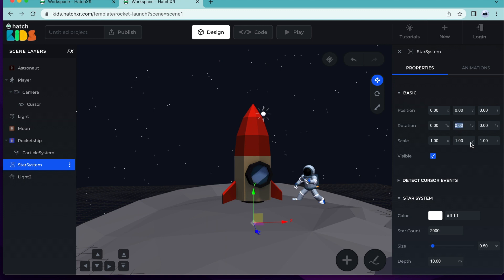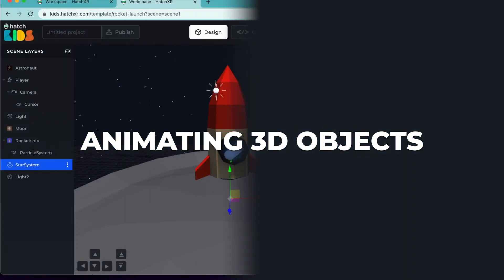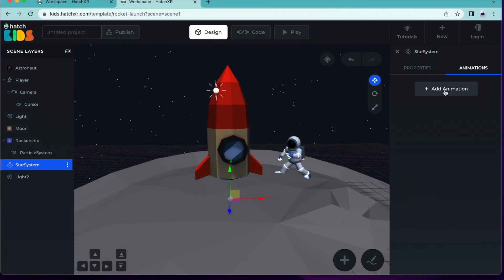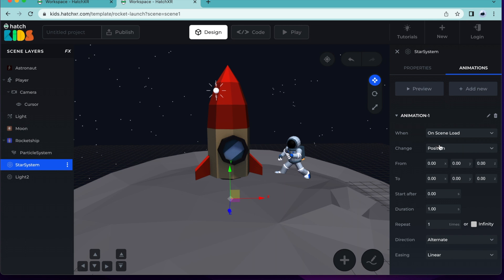But how can we make the stars rotate automatically and constantly? First, click on animations and then click on add animation. We want our animation to begin as soon as we start playing our scene. So, under when, select on scene load. Then let's go to change. Since we want our object to turn around, let's select rotation.